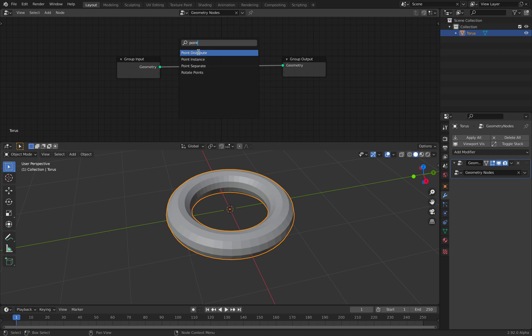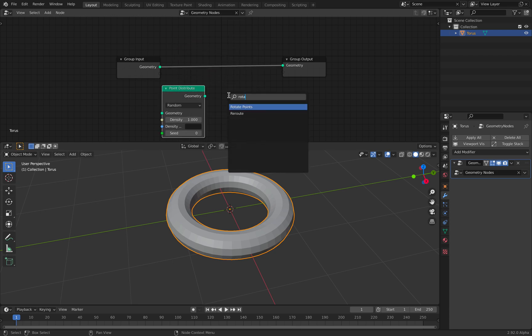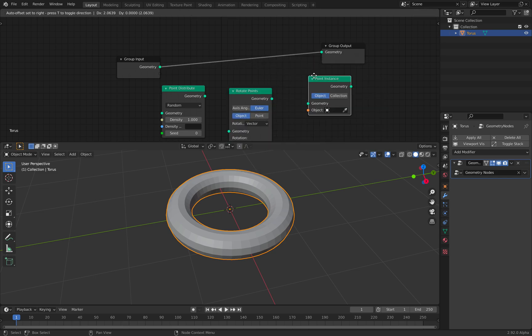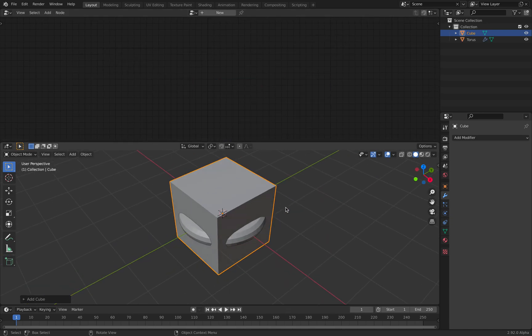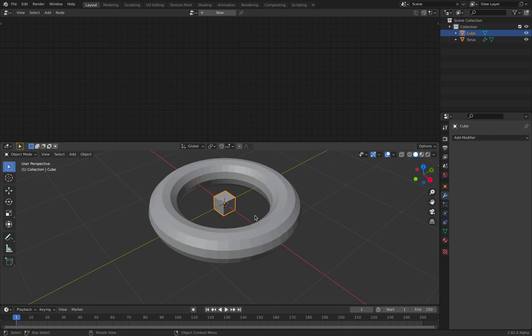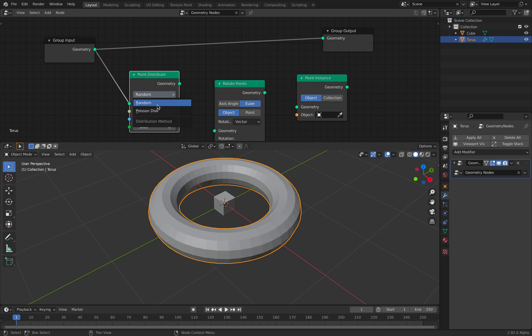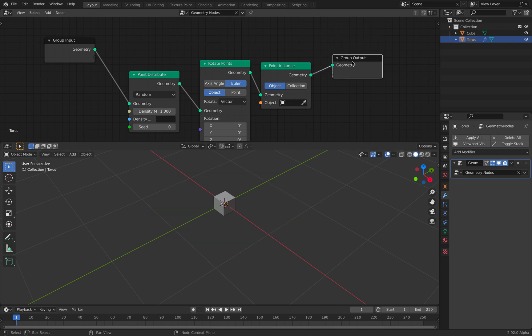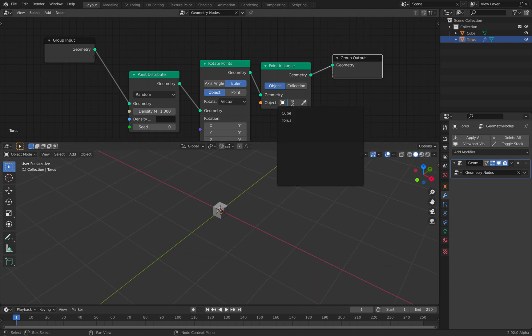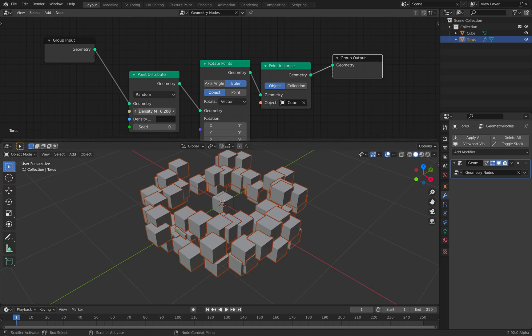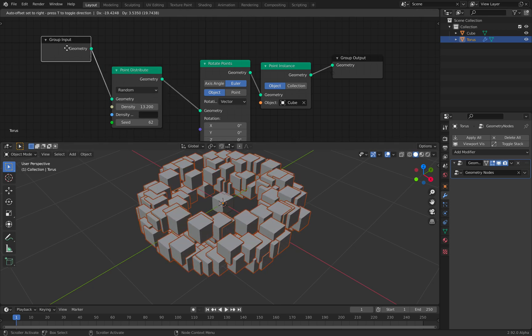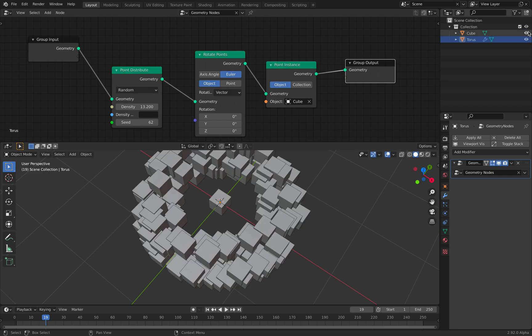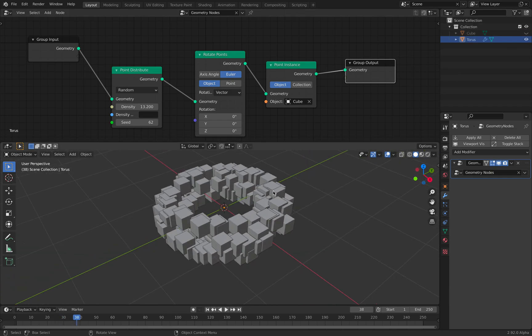You can see there's rotate points now. And we can also use point instance like normally. For the instance, I will use geometry, just a basic cube. And let's plug this in. Just going to use random geometry. Plugin all the way. And for the objects, we're going to use the cube. Increase the density. Now you can see the torus and the instance of the cube on the torus.